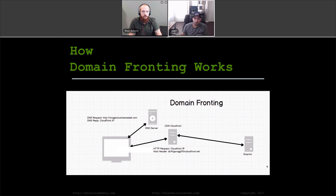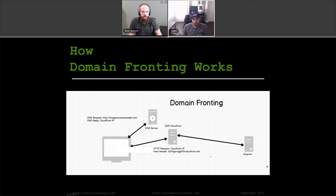This is the masking part. As we make a request, we're going to see businessweek.com as the DNS request — that's not a malicious site. When it hits CloudFront, it's going to know, because of the host header in our payload, where to route that traffic. And that traffic is going to get routed to Empire. This is just a quick example of how domain fronting routes this traffic.